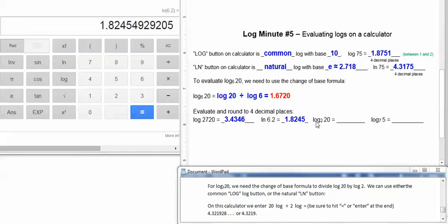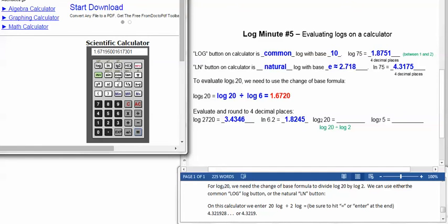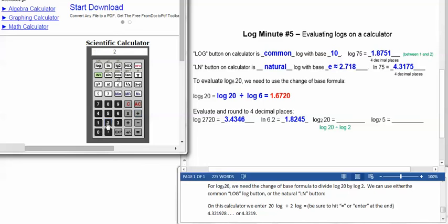For log base 2 of 20, we need to use the change of base formula, since the base is 2. So we take log of 20 divided by log of 2. On this calculator, we have to enter the 20 first, so 20 log divided by 2 log, and be sure to hit equals to finish the problem. We get 4.32, 1, 9, 2, 8, etc. So rounds to 4.3219.